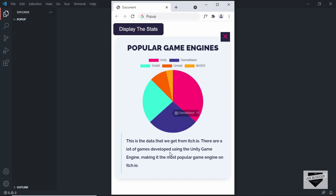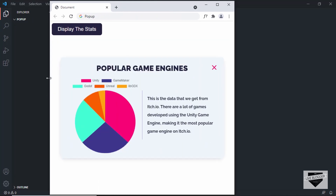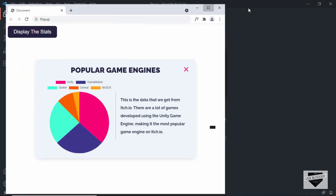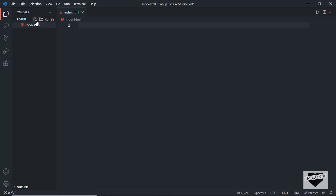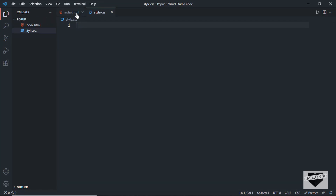We have the chart at the top and the text at the bottom, and if we increase the width we get a different layout. So let's get started. I have this folder called 'popup' opened in VS Code. Let's start by creating an index.html file and we also need a CSS file, so I'll create a new file and name it style.css.